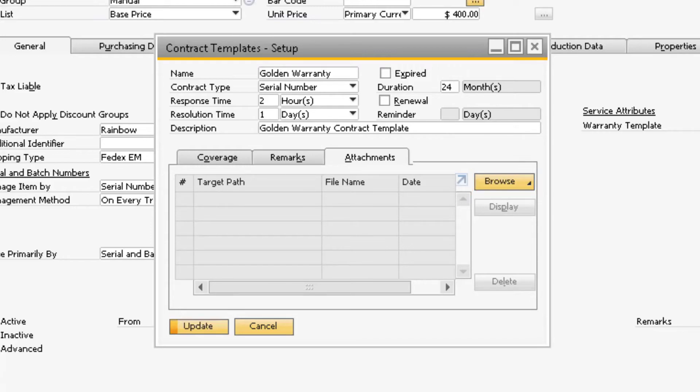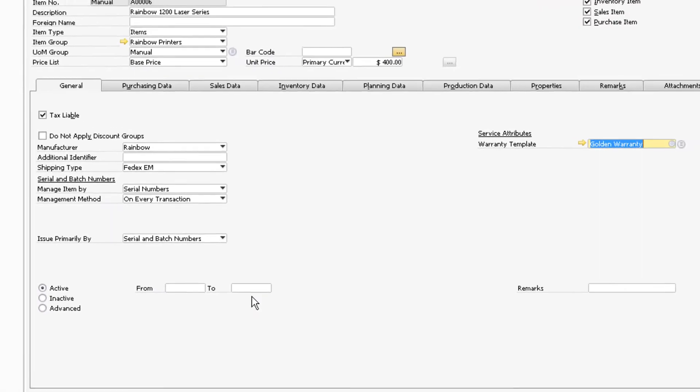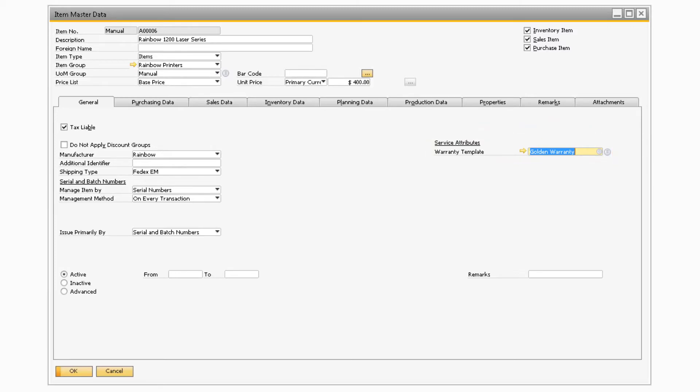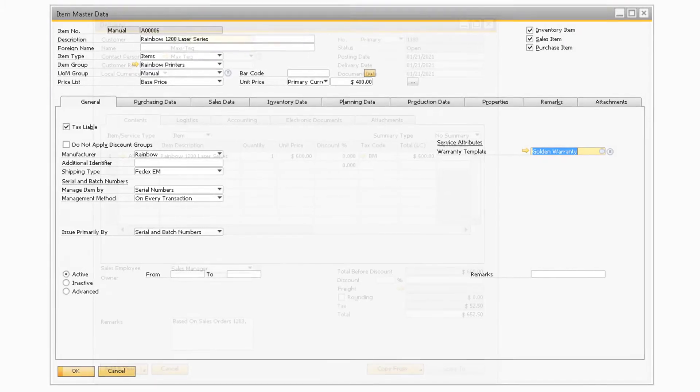Once you finally assign a contract template to the warranty template field on the Item Master, warranty service contracts will automatically be created when the item is on either a delivery or AR invoice document. If the delivery is created, then the warranty service contract will be created when the delivery document is added. If only the AR invoice is created without any delivery document associated with the transaction, the warranty service contract will be created when the AR invoice is created.